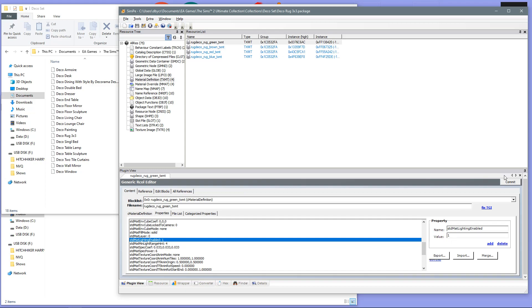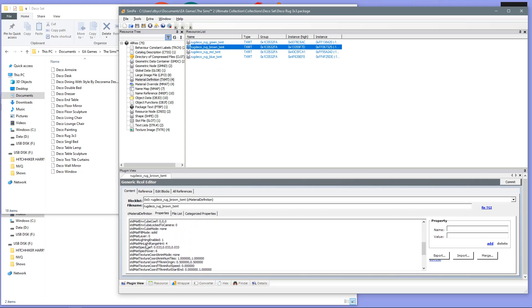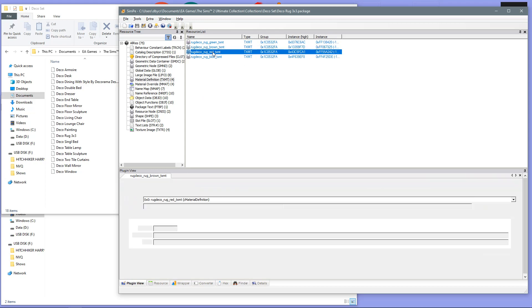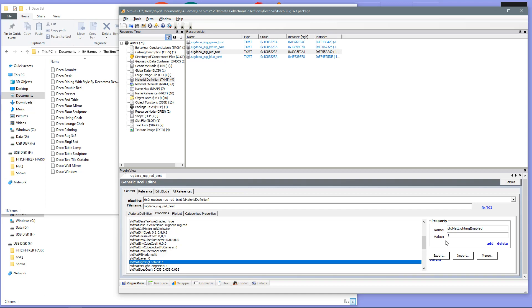Then, again, you want to click on the commit button, and then you need to do this for every single one again. As you can see, all mine are on value 1 anyway, so I do not need to do anything. After you've done that, make sure you save the package once again, and then you can come out of your SimPE.